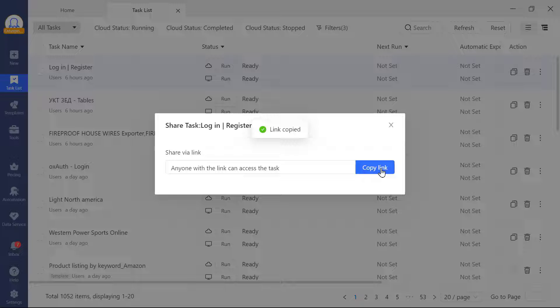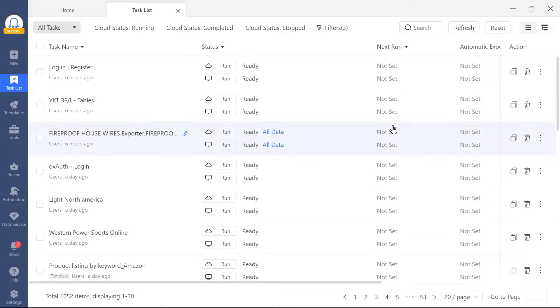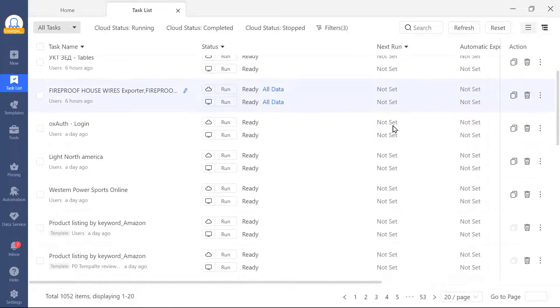Once they receive this task, they can open it into Octoparse for further editing. So if you would like the support team to troubleshoot your task, you can just share the link of your task with us.